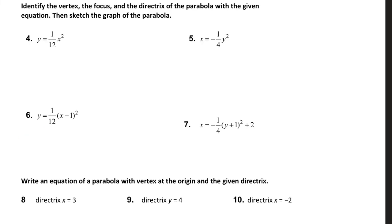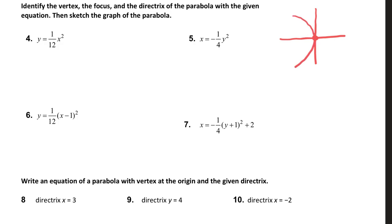For this part of the homework assignment, you have to identify the vertex, the focus, and the directrix of the parabola. So I'm going to go ahead and draw the parabola. I know that it's at the origin because there's no h or k. I know the focus is right here and the directrix is right here. I know that a is equal to negative one over four c, and if I can find c, I can use it to find the directrix and the focus.